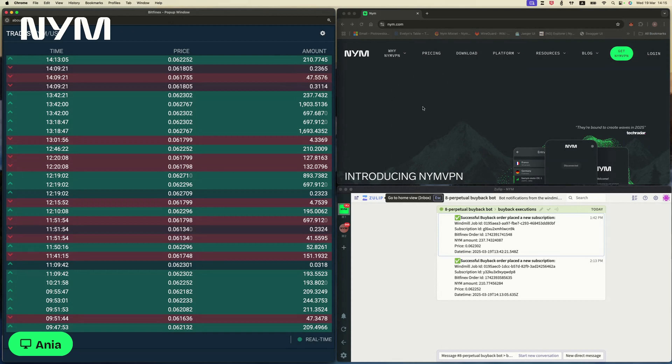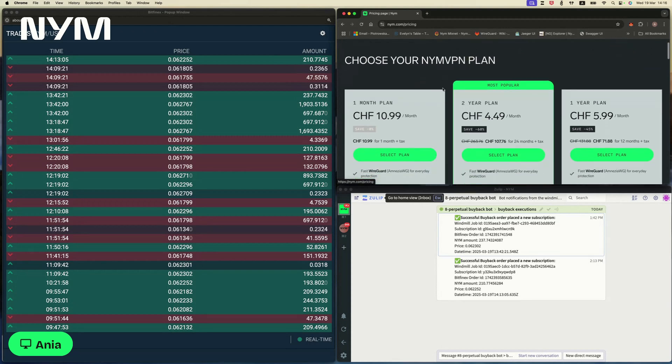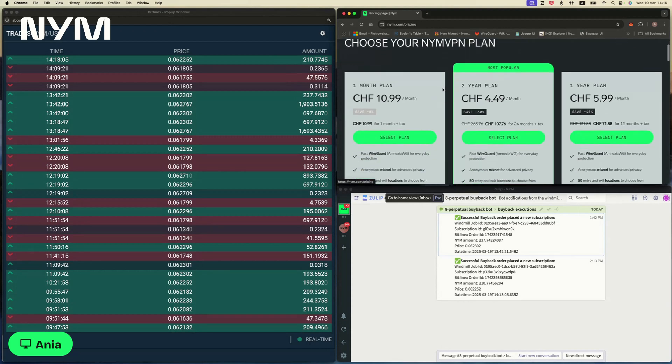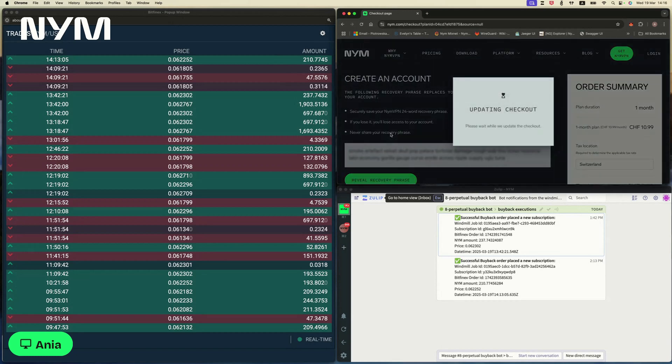So let's do it. We're going to buy a NIM VPN subscription. I'm pretty sure by now you know exactly where to get those and how those work. So we're going to take the one month plan.